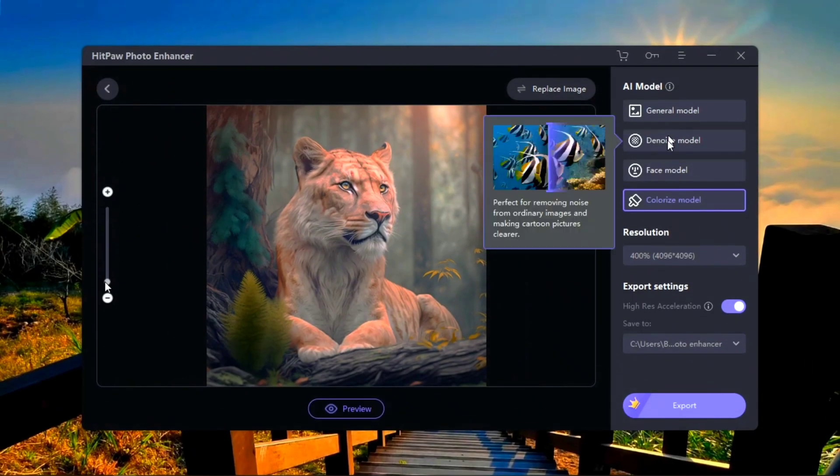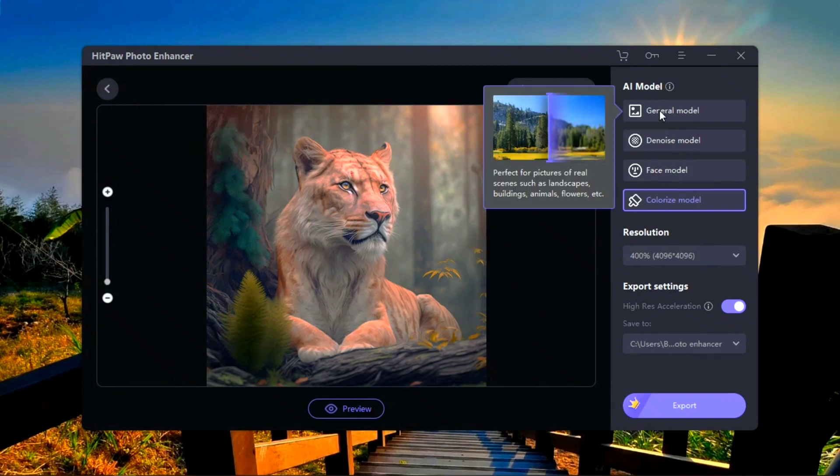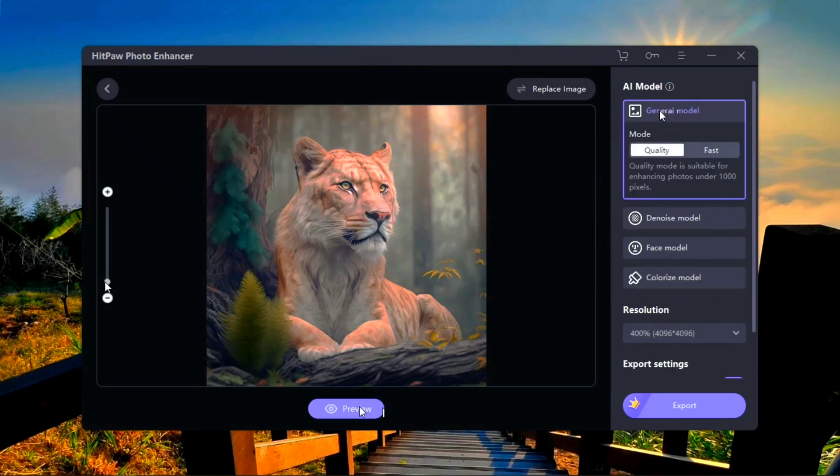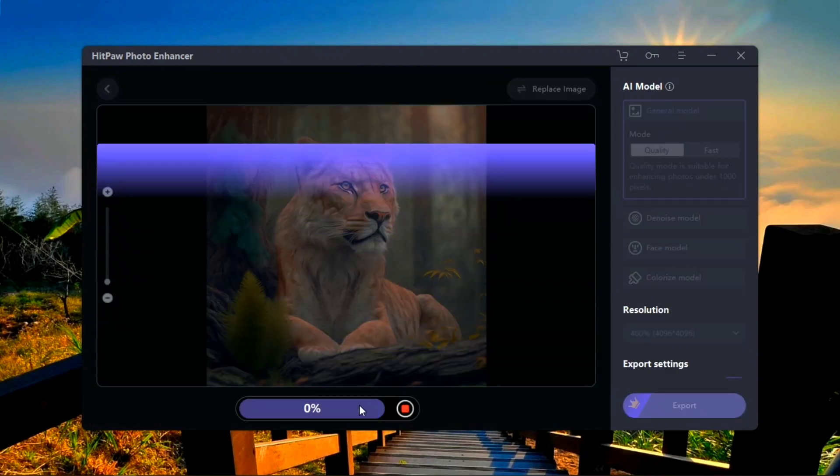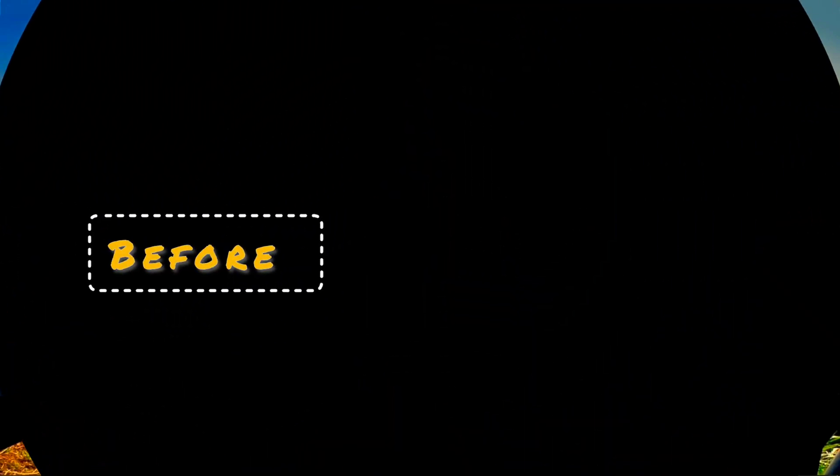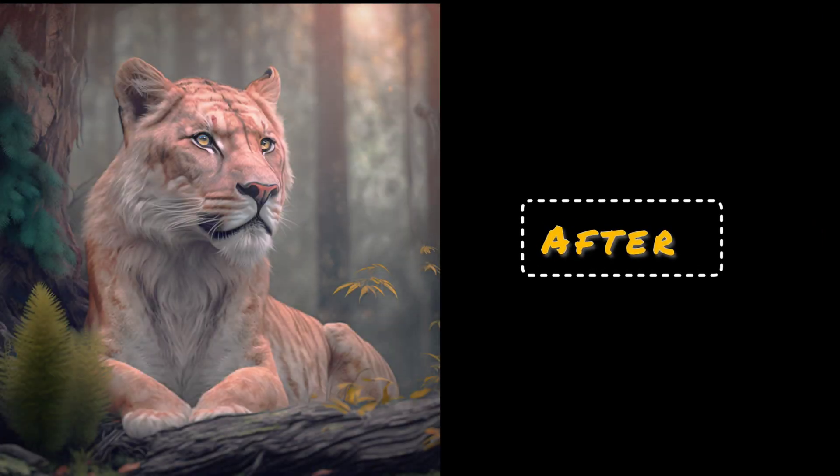Next is the animal picture. Use the first model, which is the general model and is used for many purposes. You can enhance your normal picture into a cinematic picture in just one click. Super amazing.